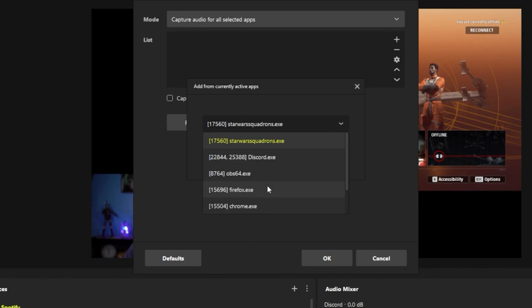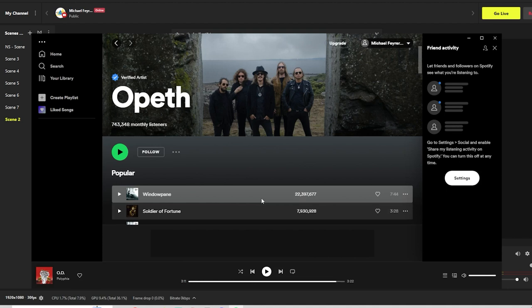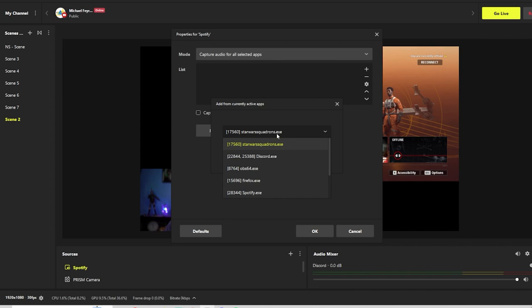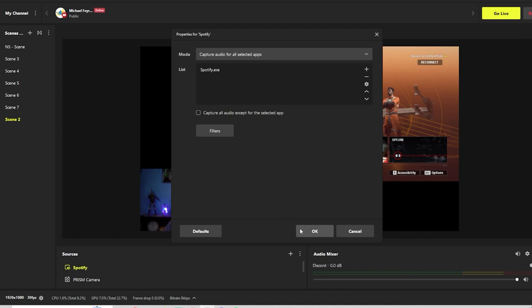Click cancel right there. What we're going to do is go over here into Spotify and click play. So we're getting some audio from it. Then we can go back in here. If we click the plus now, we should show it right here. Spotify OK and OK.